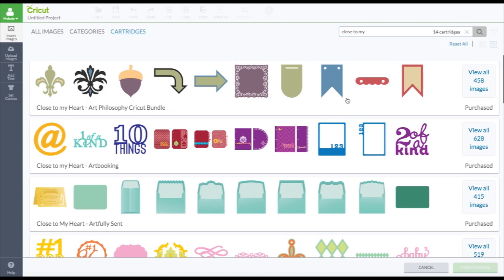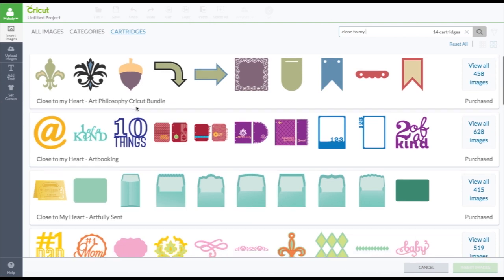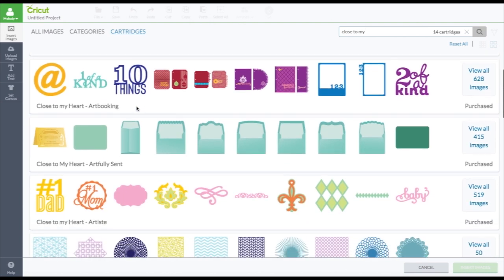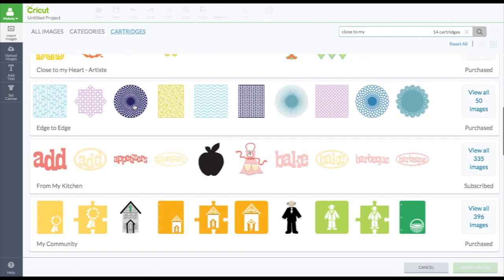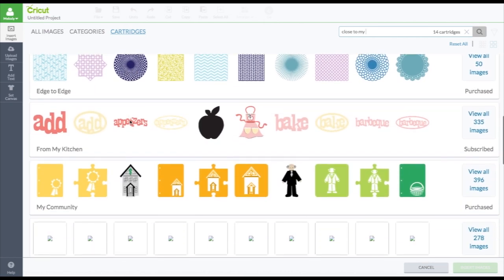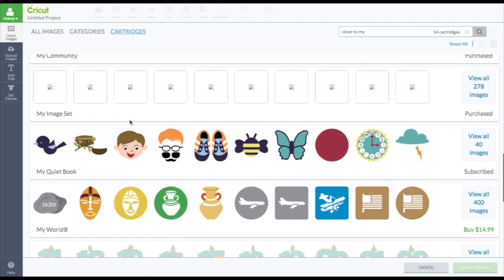Here we are. So all the close to my heart images start with close to my heart. And these are not close to my heart. But they have the word my in them. So everything you type up here, anything that has that in it, will come up.